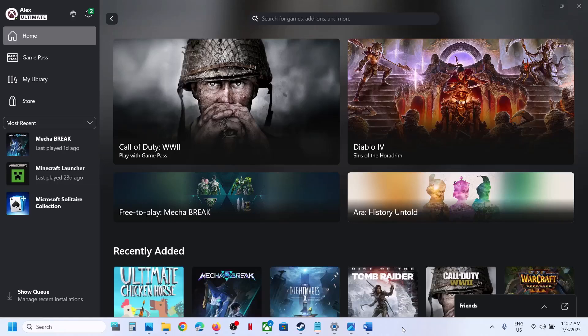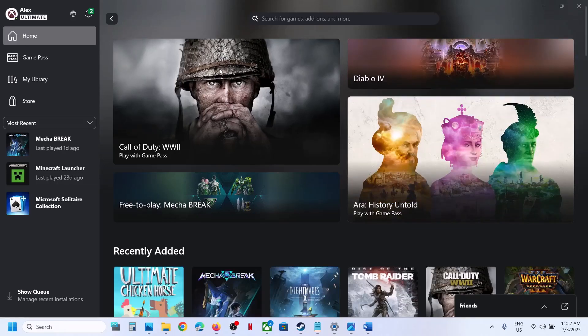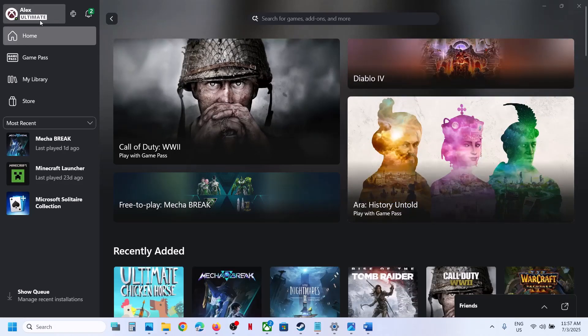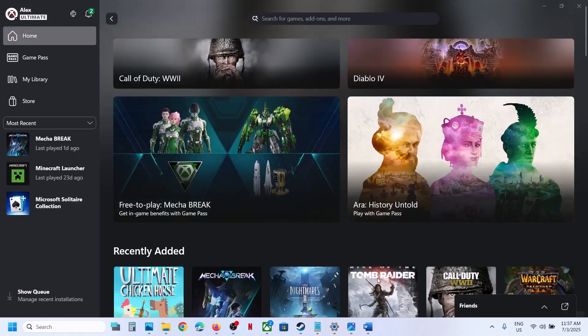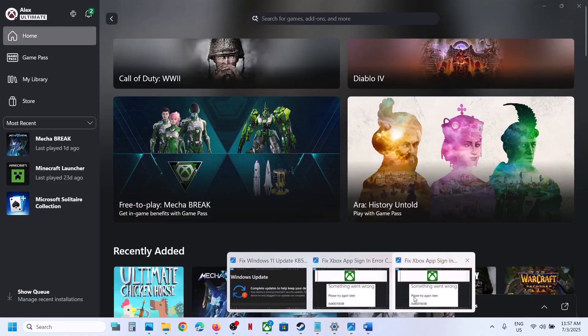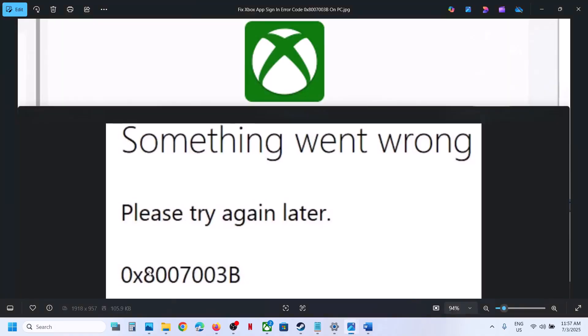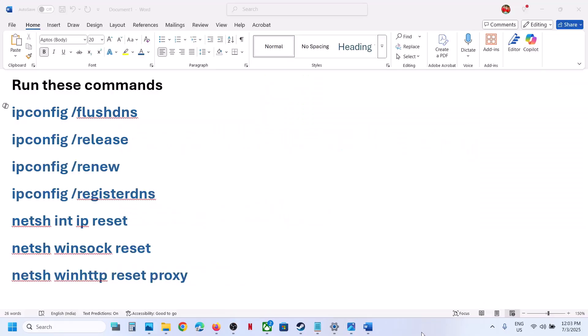Hello guys, welcome to my channel. Today in this video I'm going to show you how to fix when you're unable to sign in to Xbox app on your Windows computer, because of this error: something went wrong, error code 0x800703b. If you are receiving this error, then please follow the steps shown in this video.